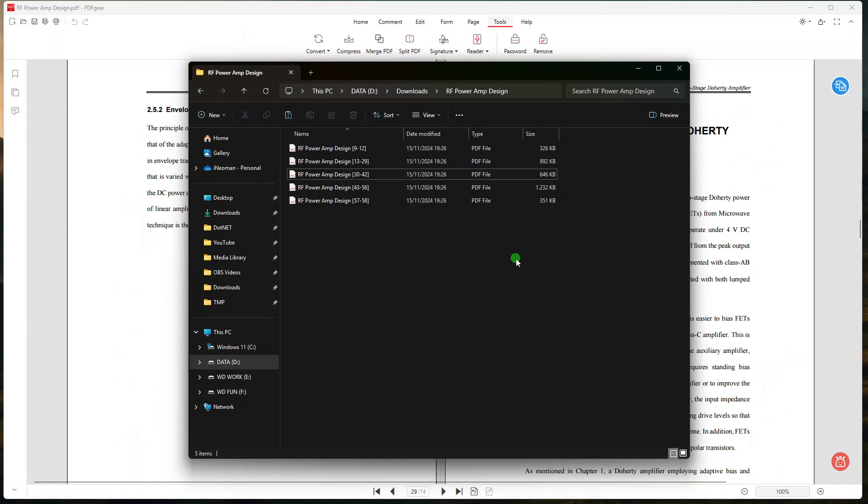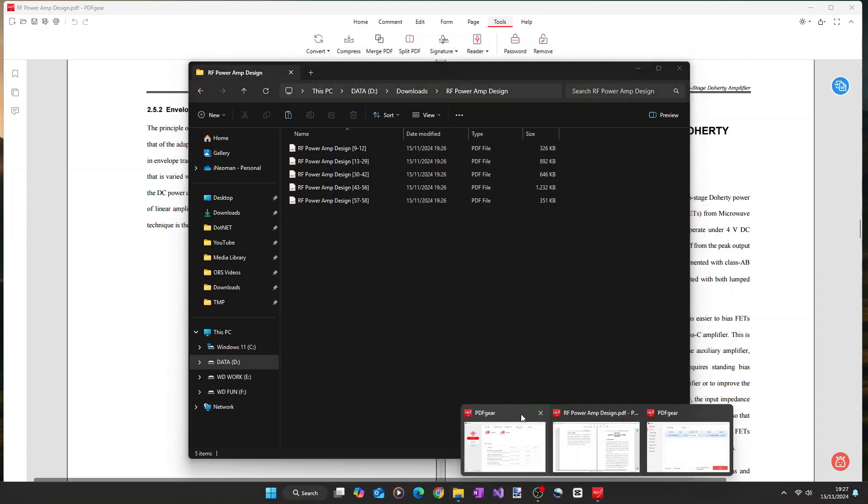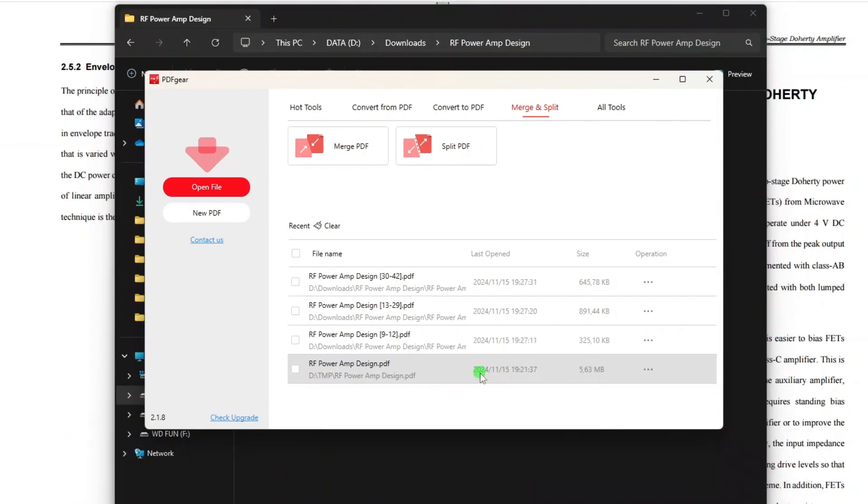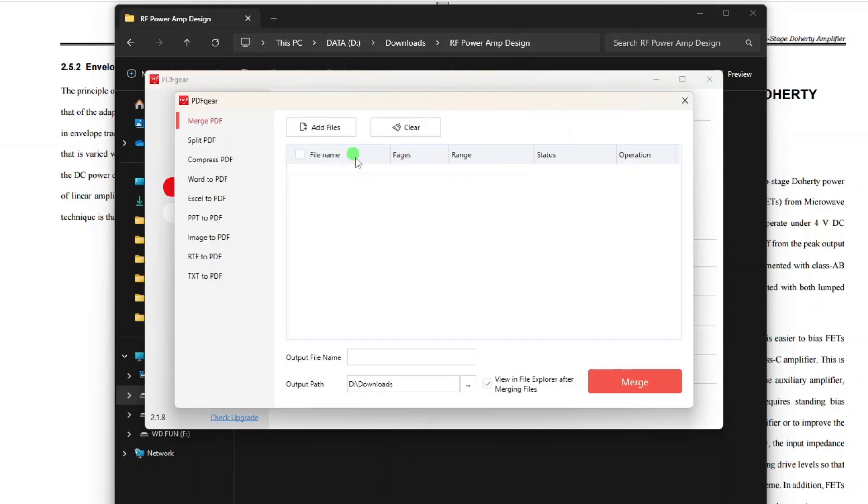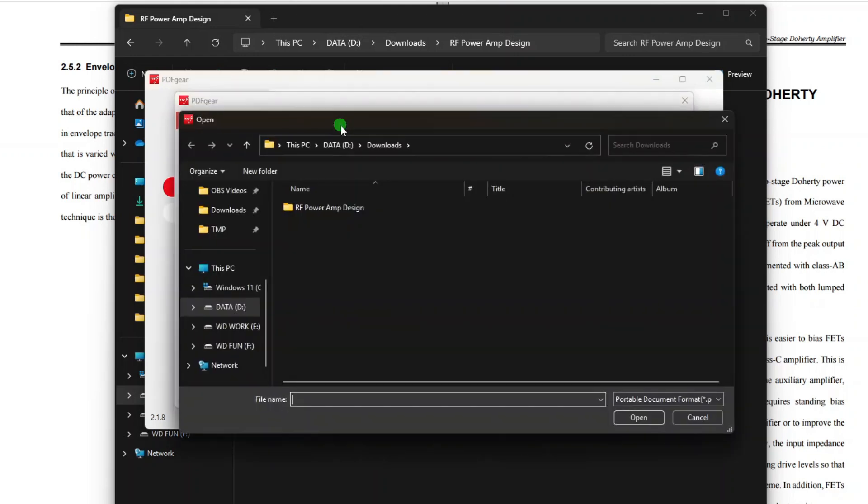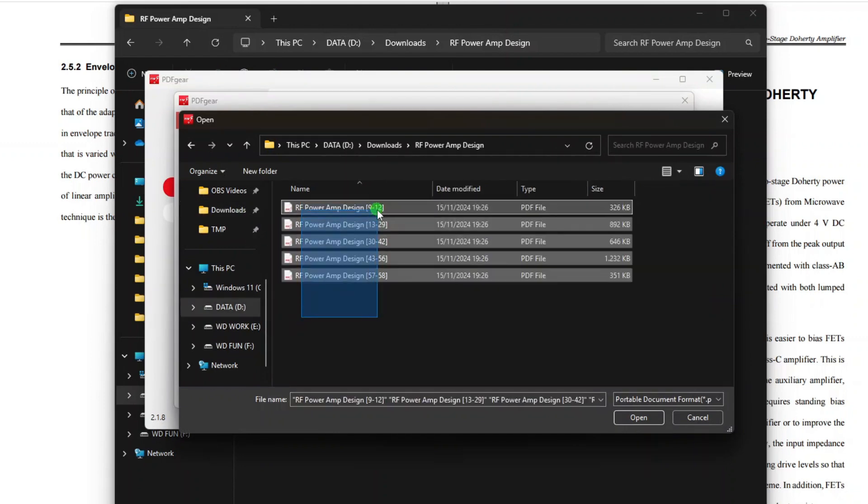Now I will use these files to show you how to merge multiple files into one PDF document. So go back to the PDF Gear's home window, show the Merge and Split menu, and then click Merge PDF. On the Merge PDF dialog, click Add Files, and then add all the PDF files you want to merge.